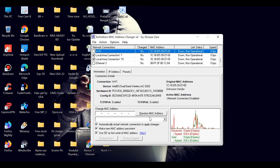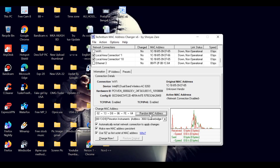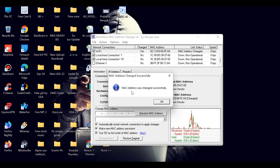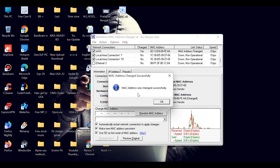Then I will click on 'Random MAC Address', then click on 'Change Now'. The MAC address was changed successfully.